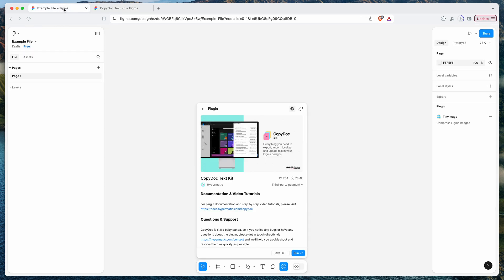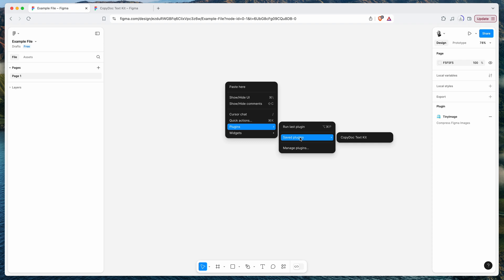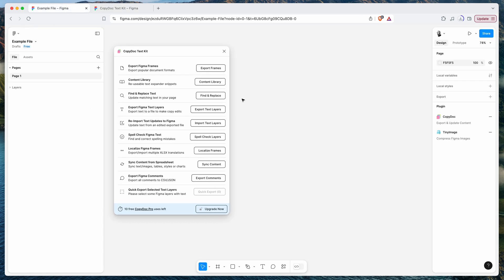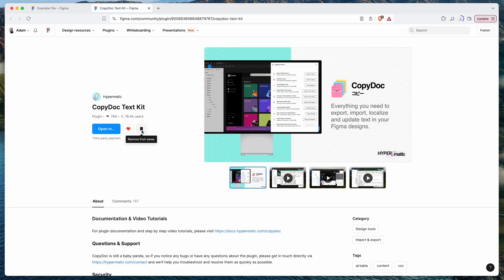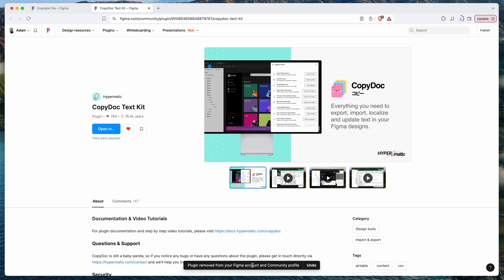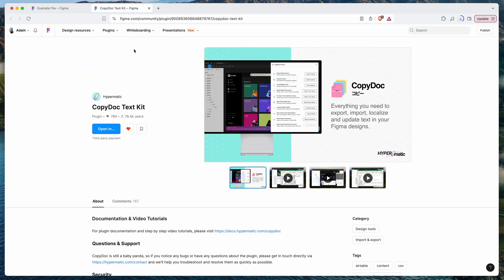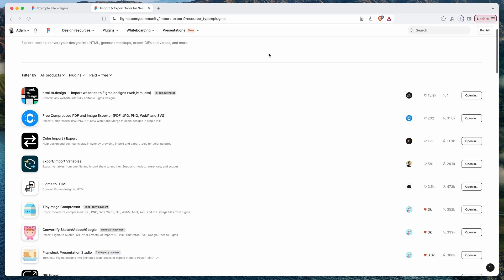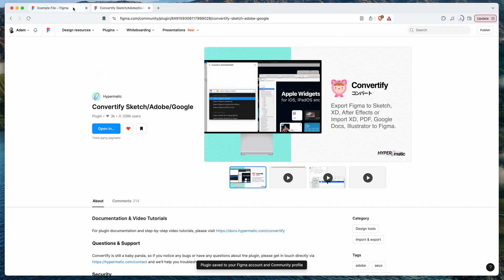Saving from the community page automatically installs the plugin into your Figma account. If you go back to your Figma file and right-click, go to Plugins, then Saved Plugins, you'll see the plugin has been added. You can also remove it from the community page by clicking the bookmark icon where it says Remove from Saves — that does exactly the same thing as removing it from the Actions panel.